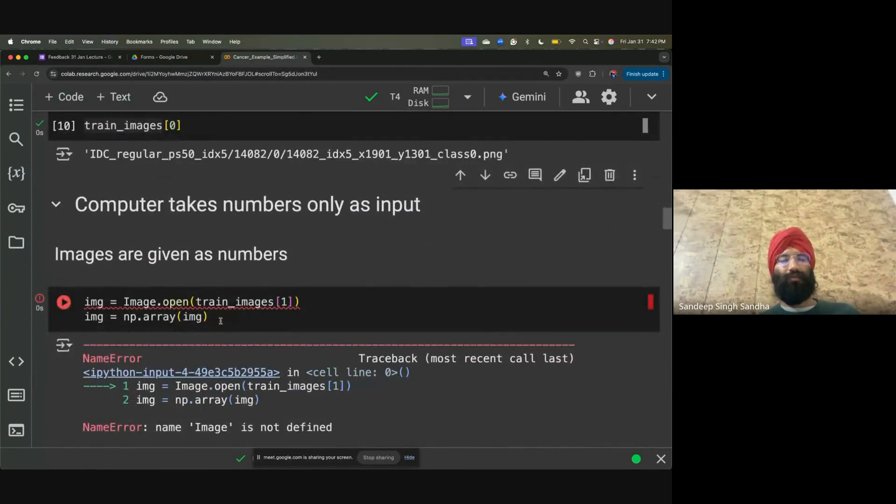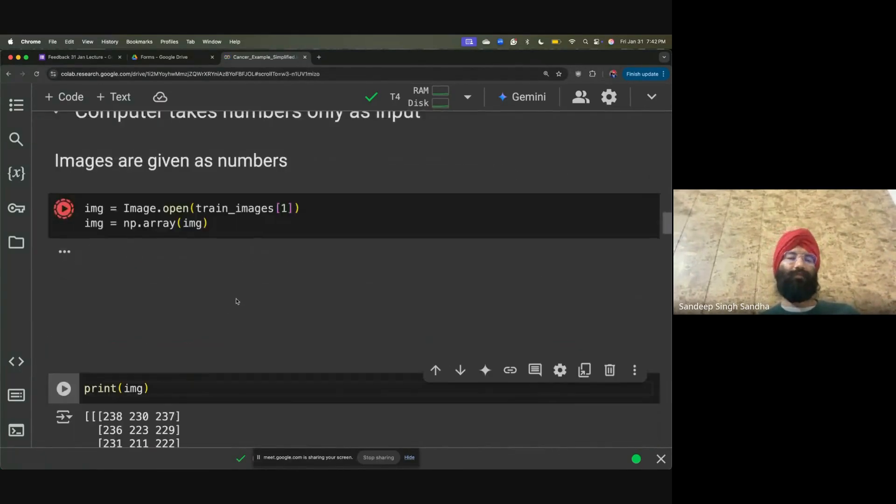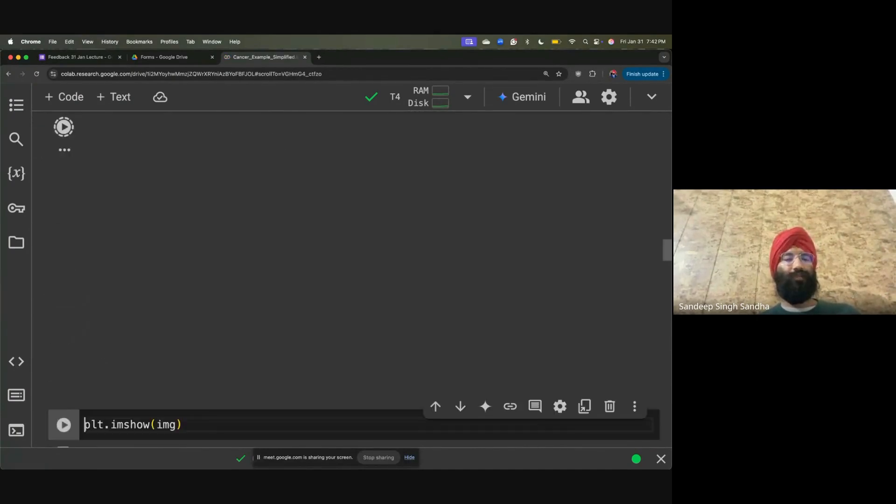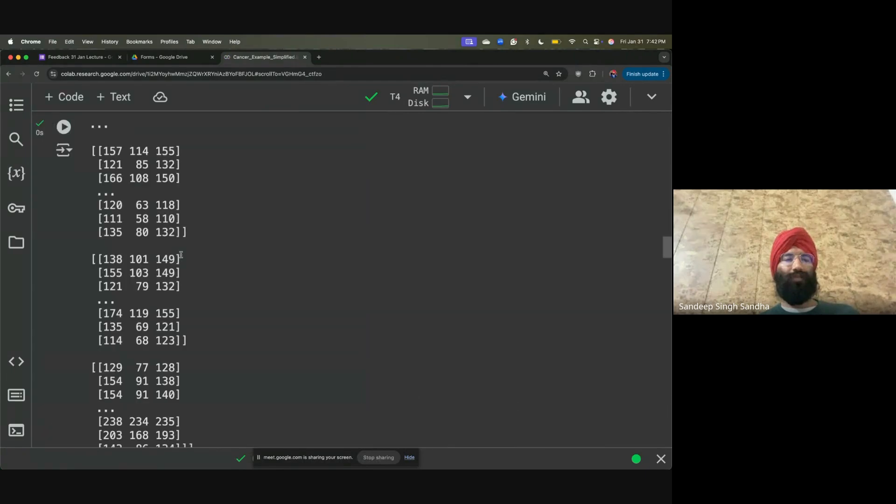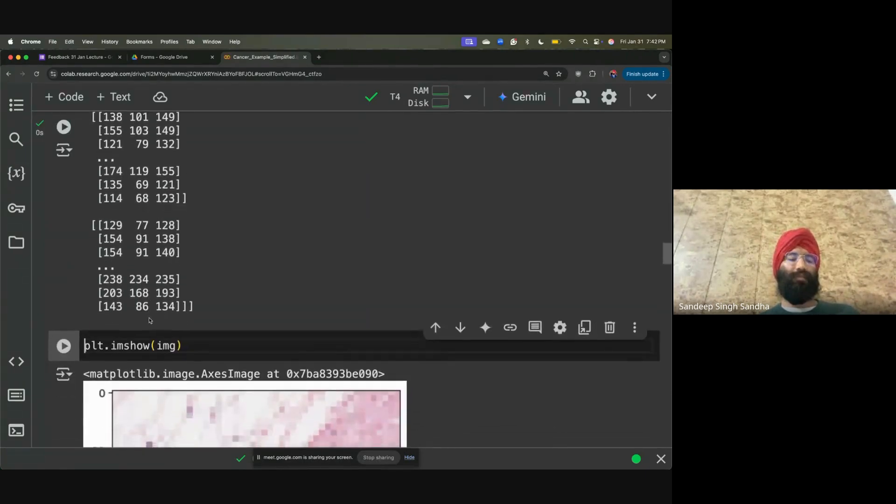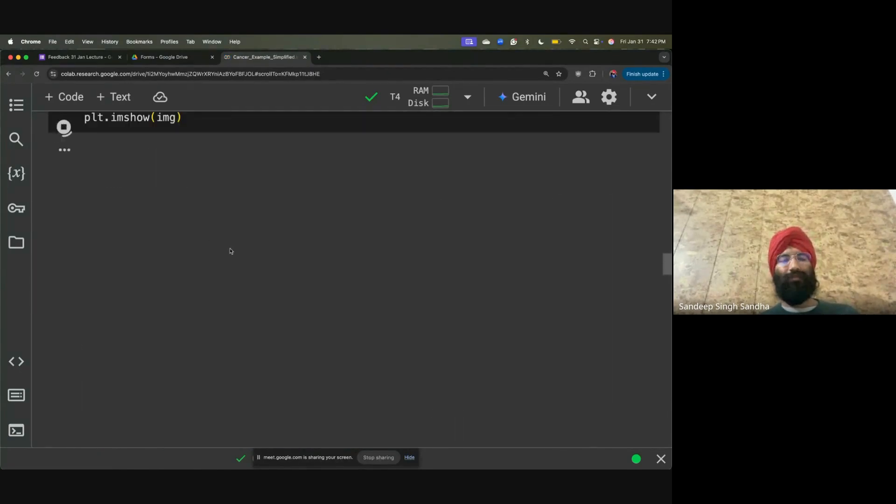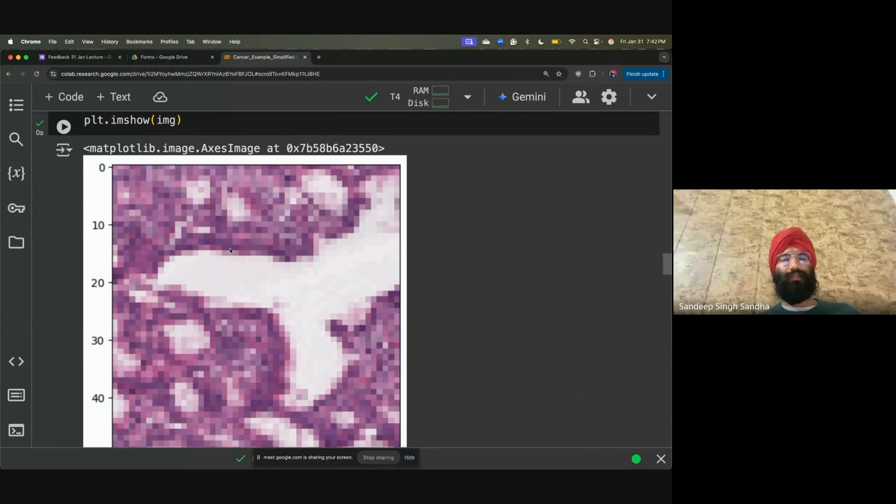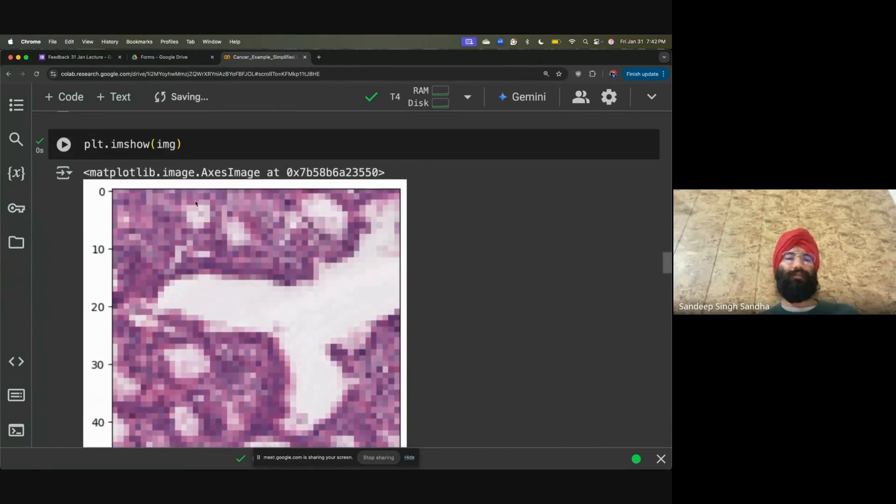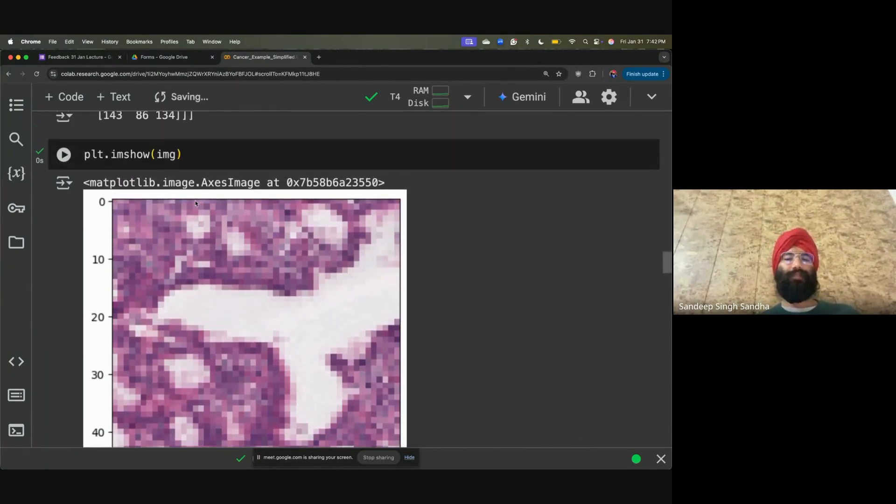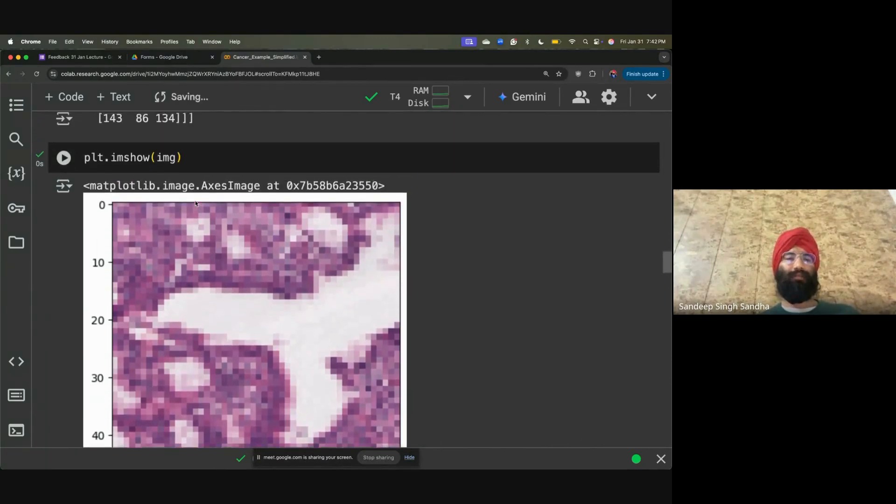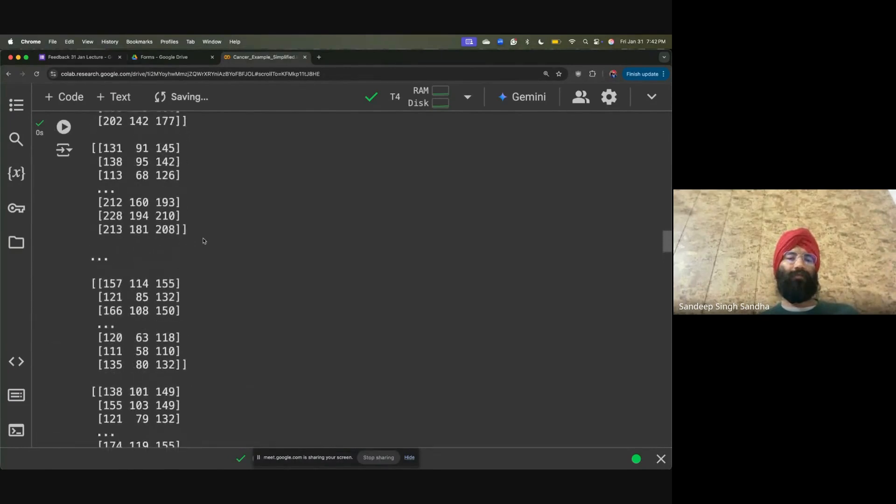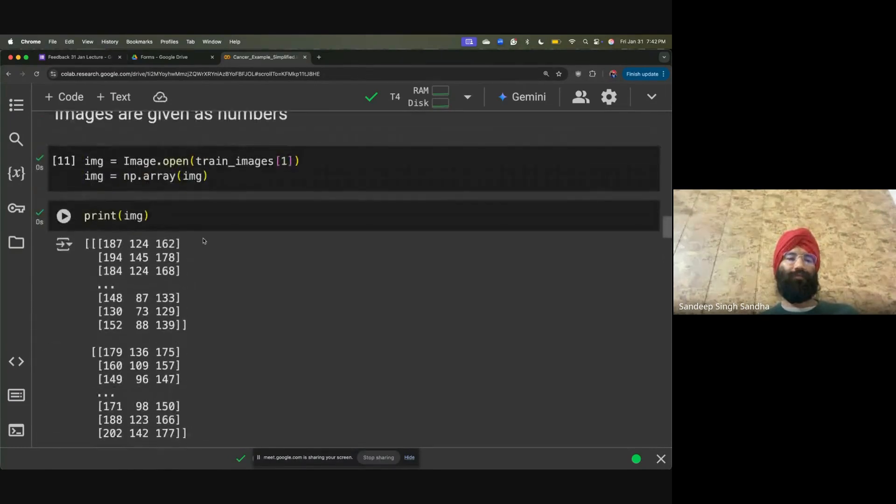First image - you will see here that these numbers are different now, 157, 138. If you see the first image, it's a different part of the tissues and samples. Let me show you maybe a few more images.